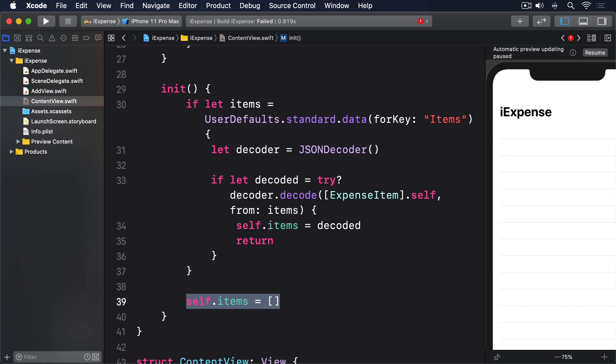The two key parts of that code are the data(forKey: "items") line, which attempts to read whatever is in items as a data object, and try? decoder.decode([ExpenseItem].self, from: items), which does the actual job of unarchiving a data object into an array of ExpenseItem objects.